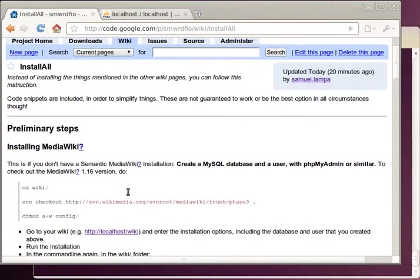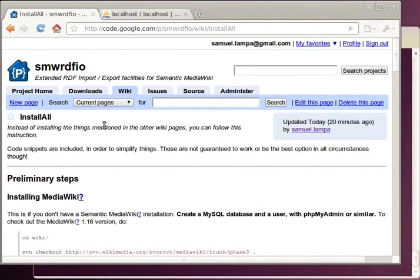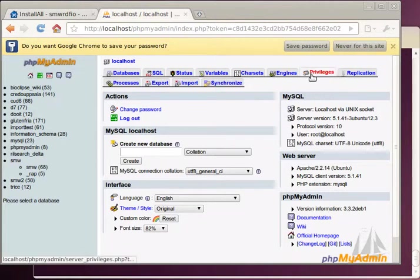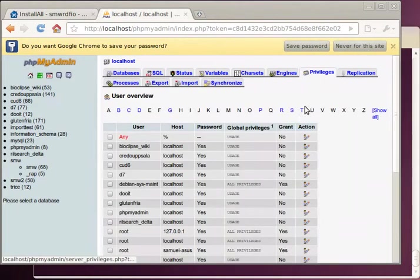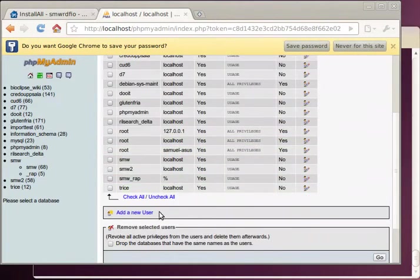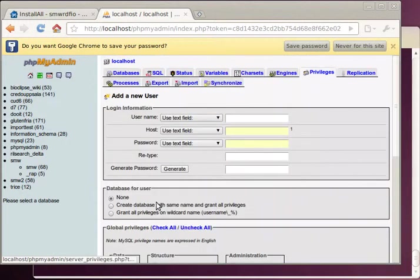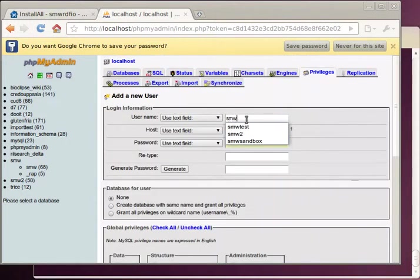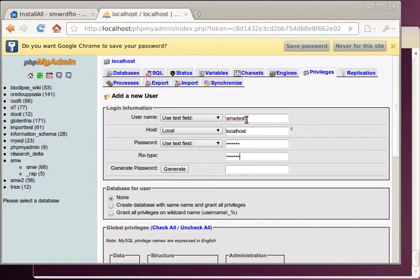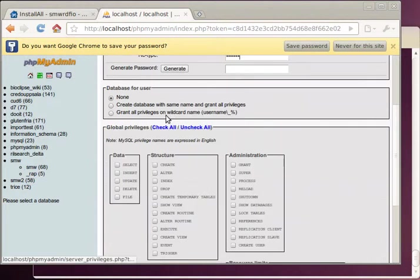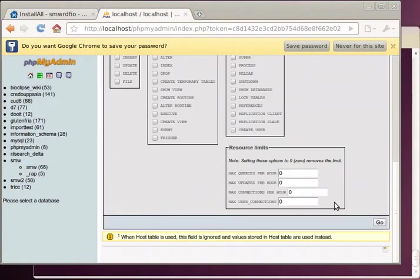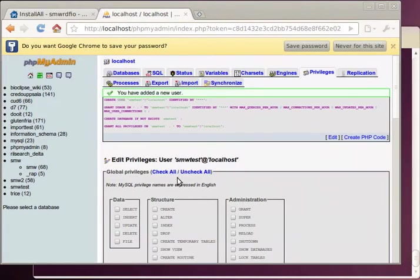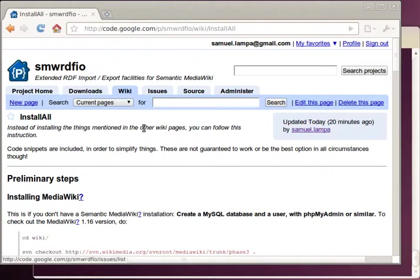And then what we are said to do is to create a database. So we go on privileges and add a new user because we can then choose to create the database with the same name at the same time. There it was, and we are ready with this.